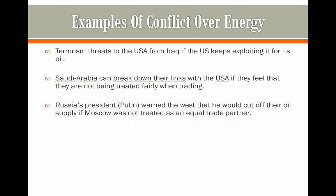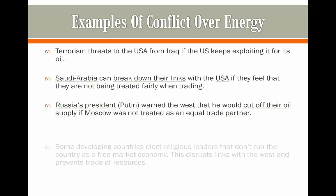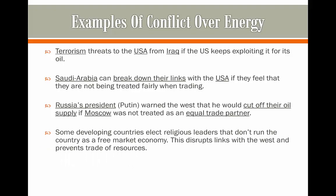Russia's president Vladimir Putin warned the West that they would be cut off from their oil supply if Moscow is not treated as an equal trade partner in European and cross-Atlantic transactions. Some developing countries elect religious leaders that don't run the country as a free market economy would, and take it more as a dictatorship. This disrupts links with the West and, as a result, it can prevent the trade of resources.